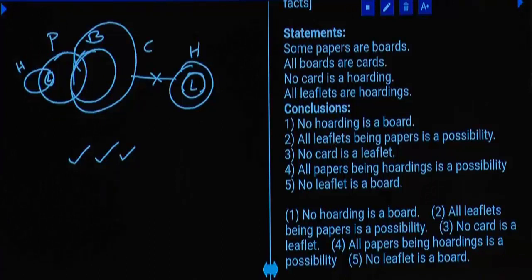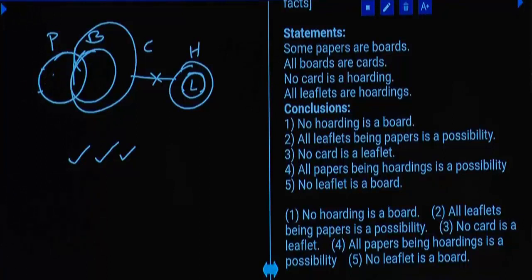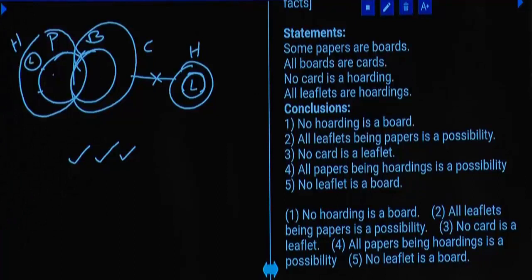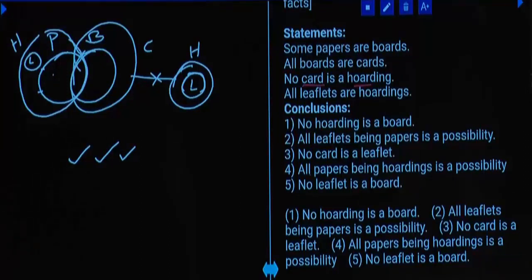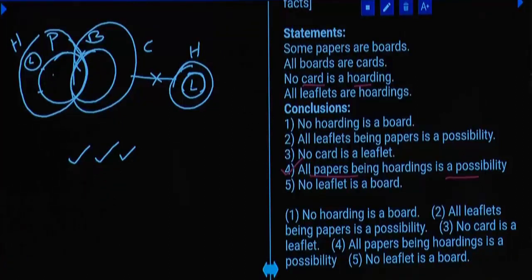Choice four is the answer for question 17.